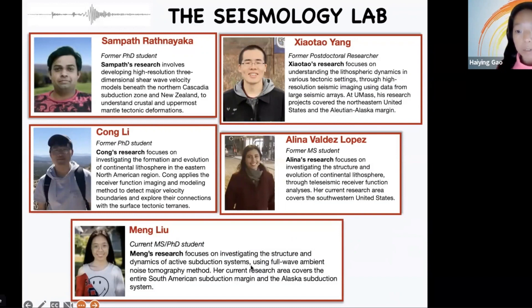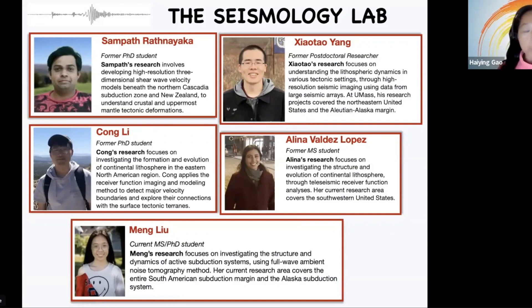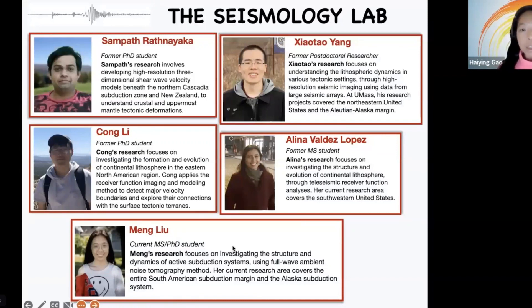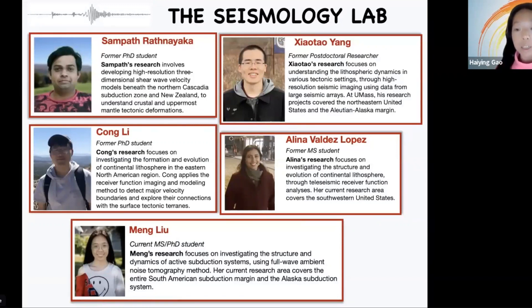Meng Liu is my current PhD student. She got her master's degree in my group. Meng's research focused on understanding subduction systems, specifically the entire South American margin and the Alaska subduction system. In addition to these students, the MGHPCC also provided training to quite a few undergraduate students who have been working in my group over the last few years.